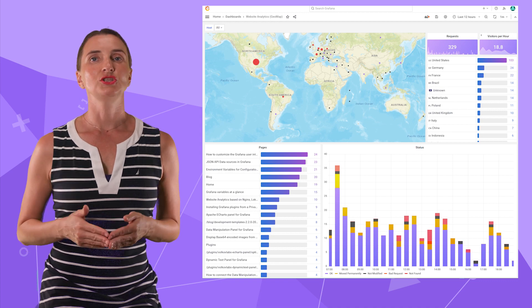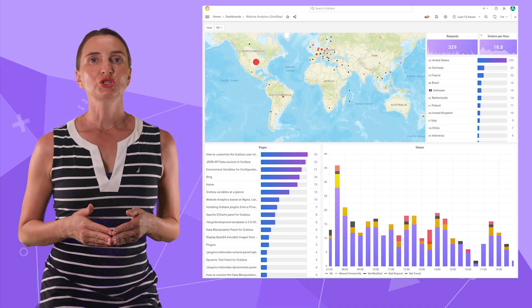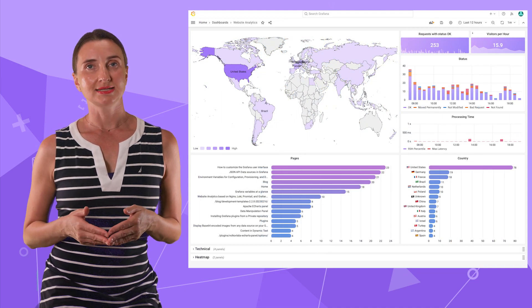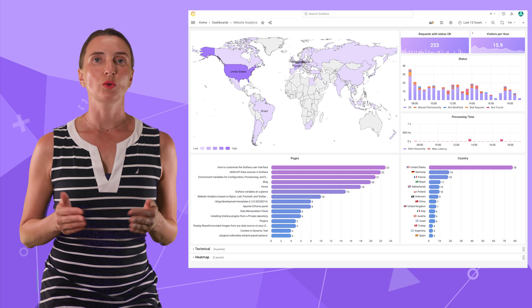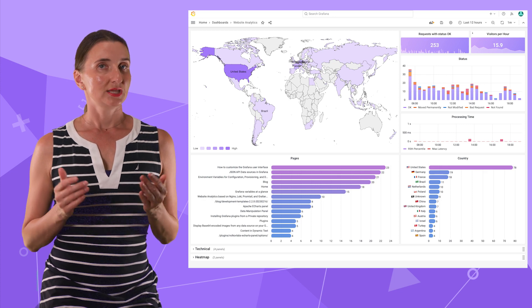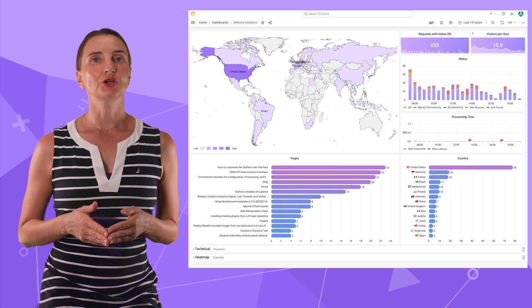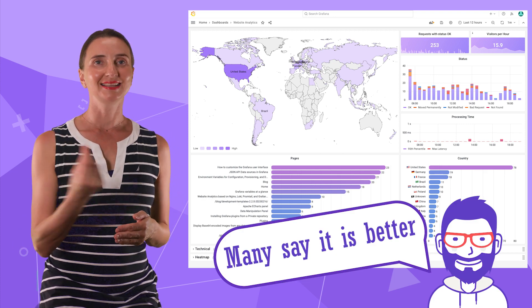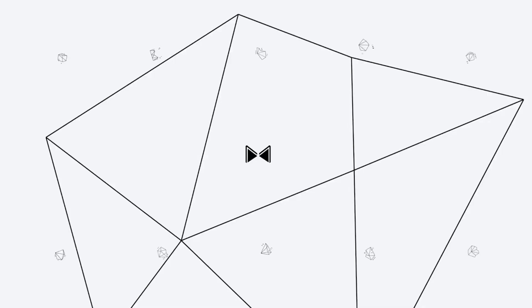In today's video, I would like to share the dashboard that we ended up using in our production. It's pretty similar, so I will only highlight the differences. Let's go!